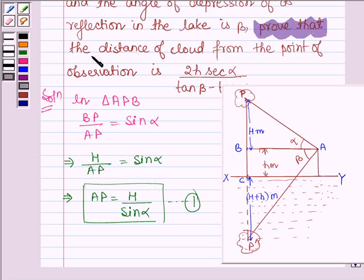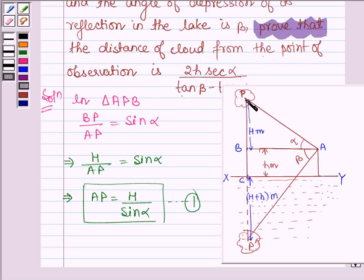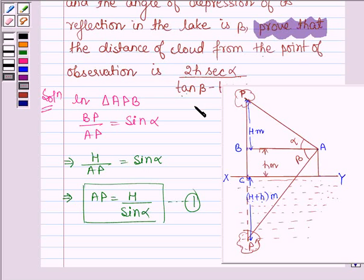We have to prove that the distance of the cloud from the point of observation is 2h·sec(alpha) divided by tan(beta) minus tan(alpha). That is, we have to prove that the distance AP is equal to 2h·sec(alpha) divided by tan(beta) minus tan(alpha).